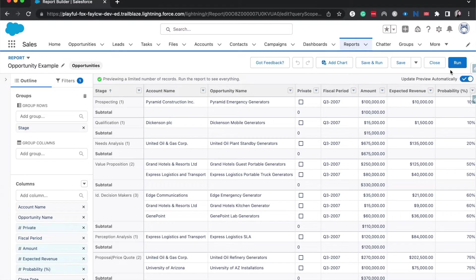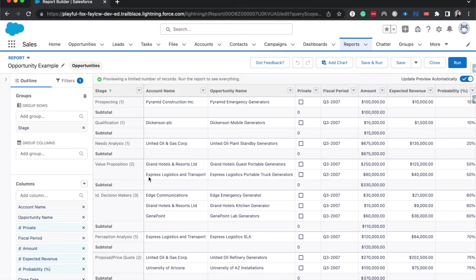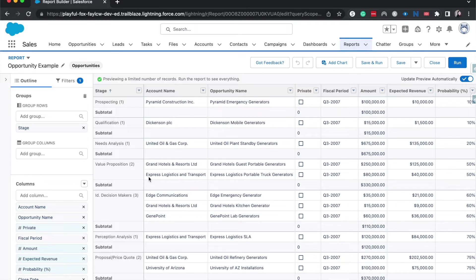Currently we do have a group. So it is grouped by stage. And you can see over here that we have a prospecting stage, a qualification, needs analysis, and this is on the opportunity object. And an object is just a group of similar data. But as you can see, we have it grouped by stage or what point in the process each opportunity is.